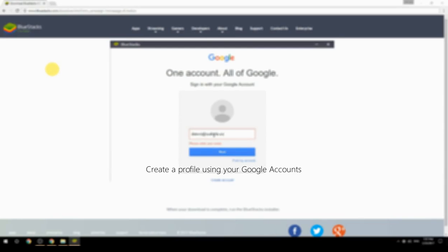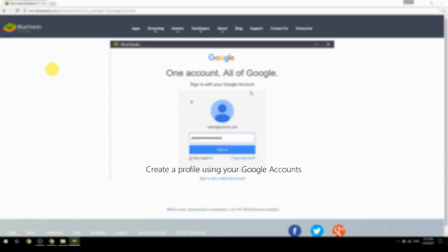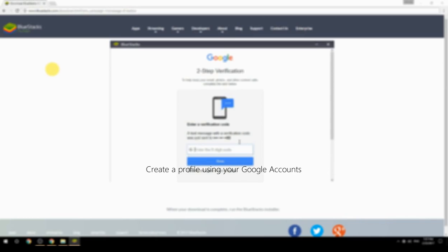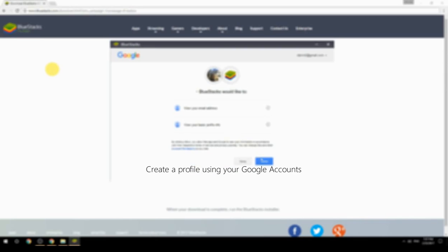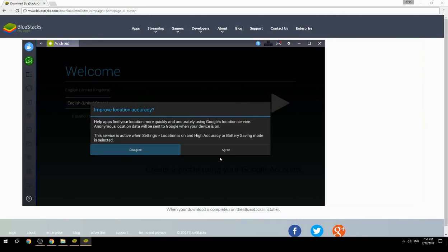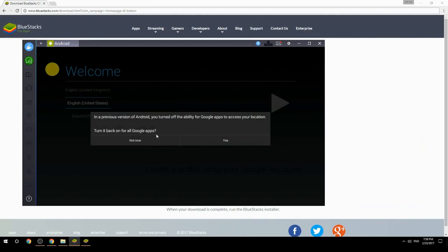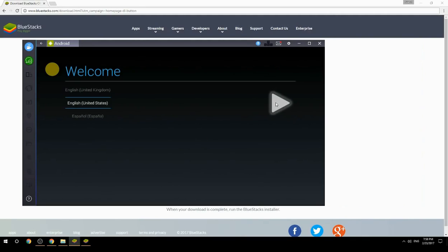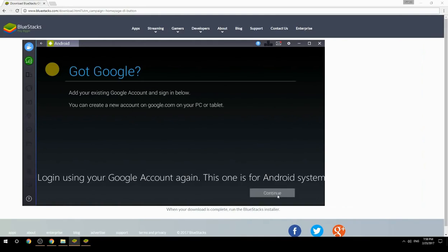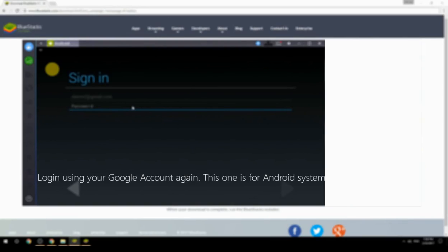Create a profile using your Google account. Log in using your Google account again — this one is for the Android system.